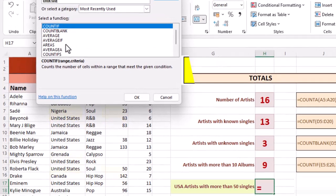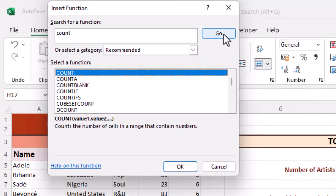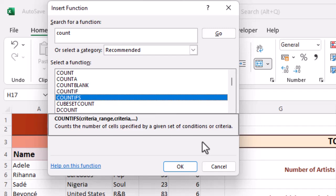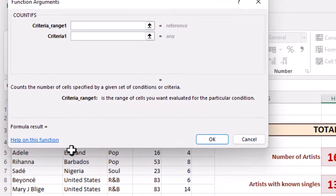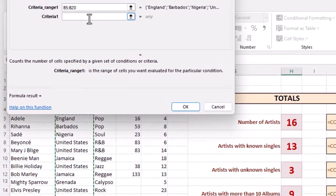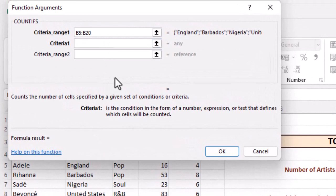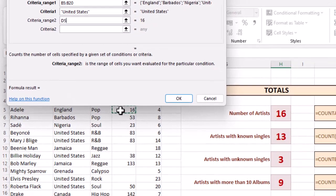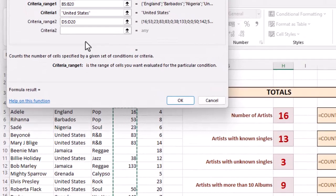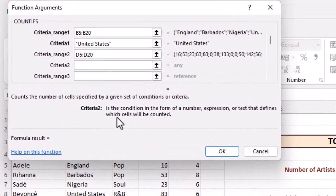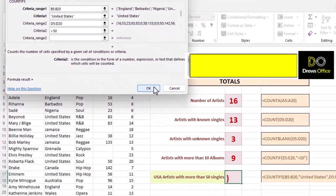Let's do a search for count. Highlight COUNTIFS. And let's check the description. This function allows us to check for more than one condition. Drag our mouse across the first range. And click in the criteria for that first range. And this is going to be United States. Click in the box for the second range. Drag our mouse across our range. And the criteria is going to be greater than 50. We're looking for an answer of three.